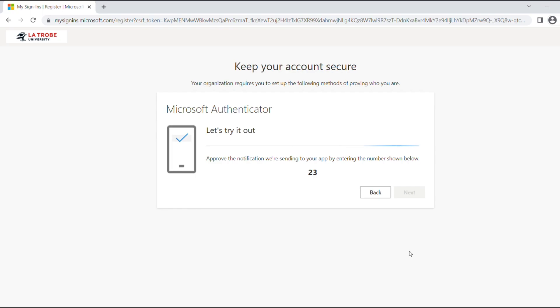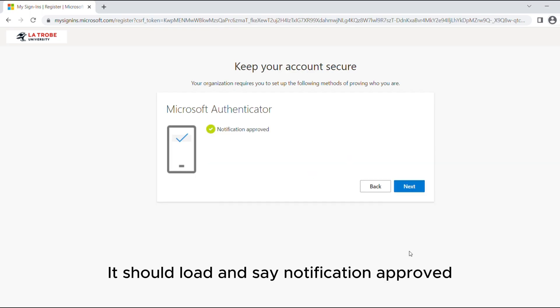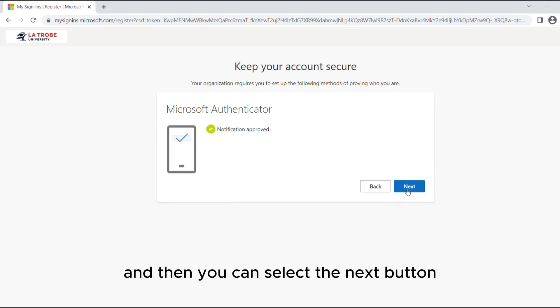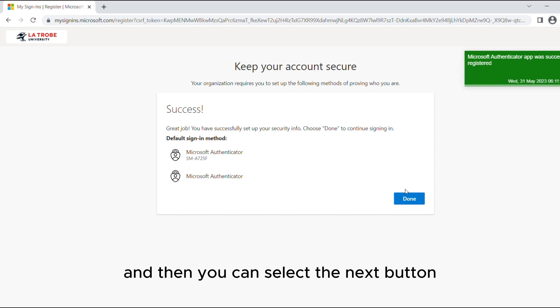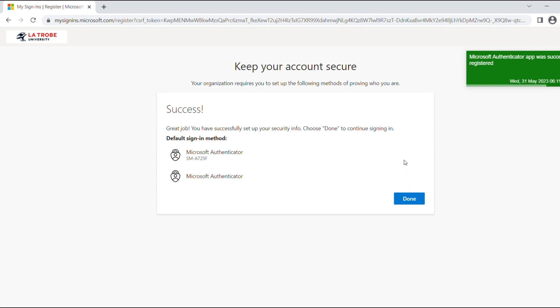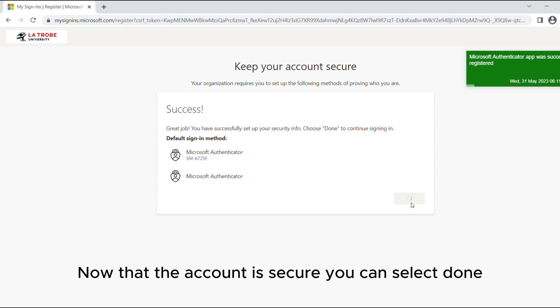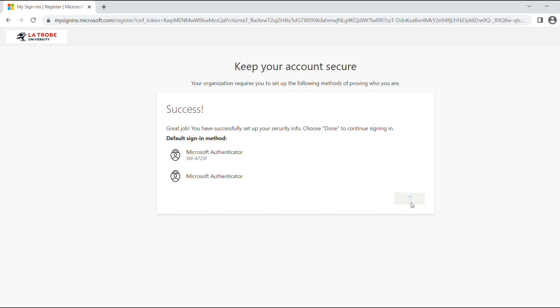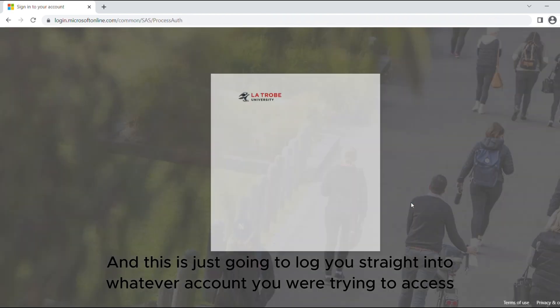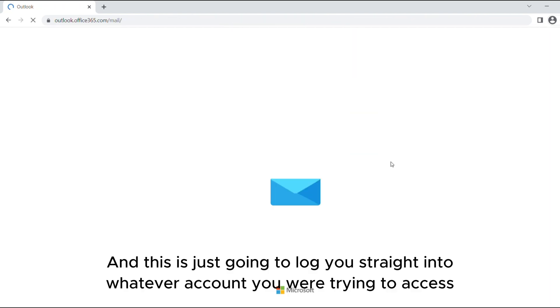So back on your computer screen it should load and say notification approved and then you can select the next button. Now that the account's secure you can select done and this is just going to log you straight into whatever account you were trying to access.